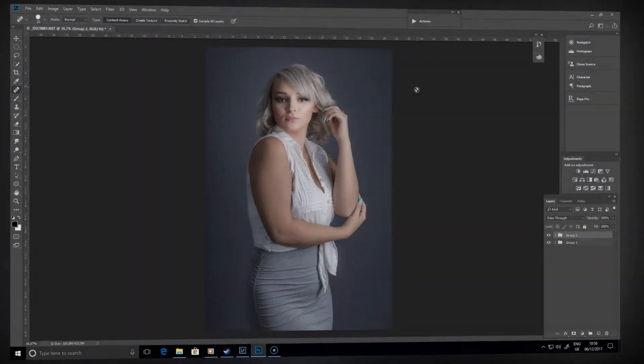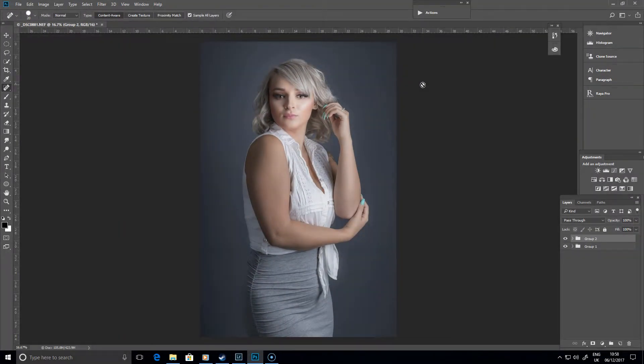Hi, this is Joe Lenton and welcome to this short tutorial on how to use curves in Photoshop to split tone your images.